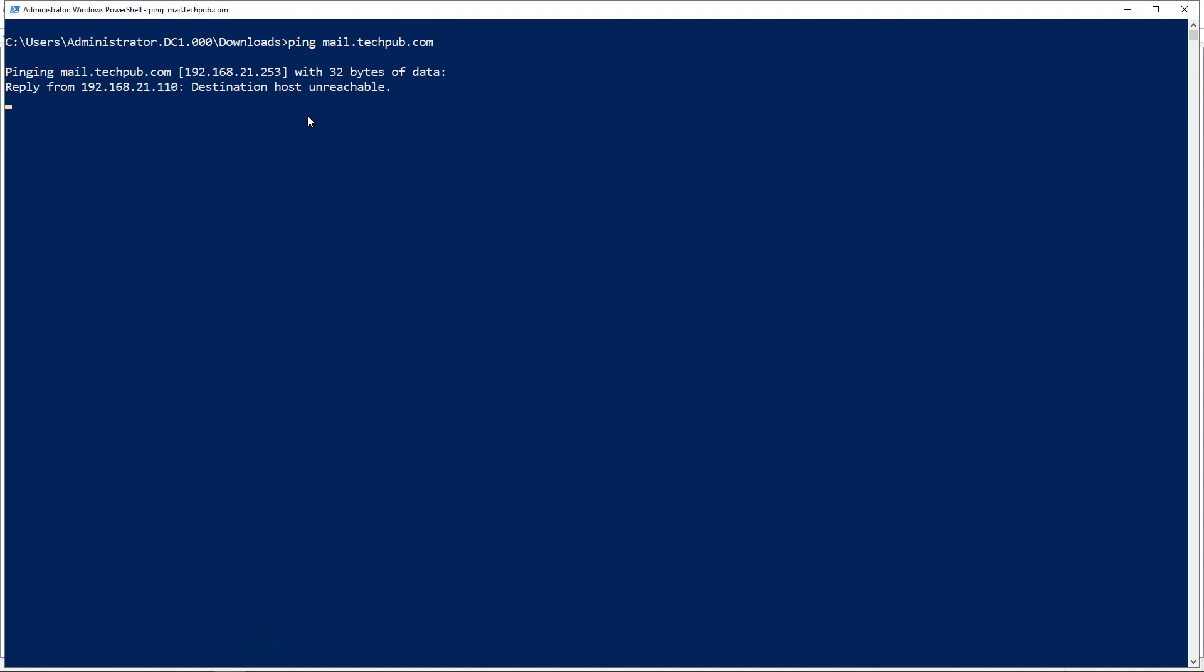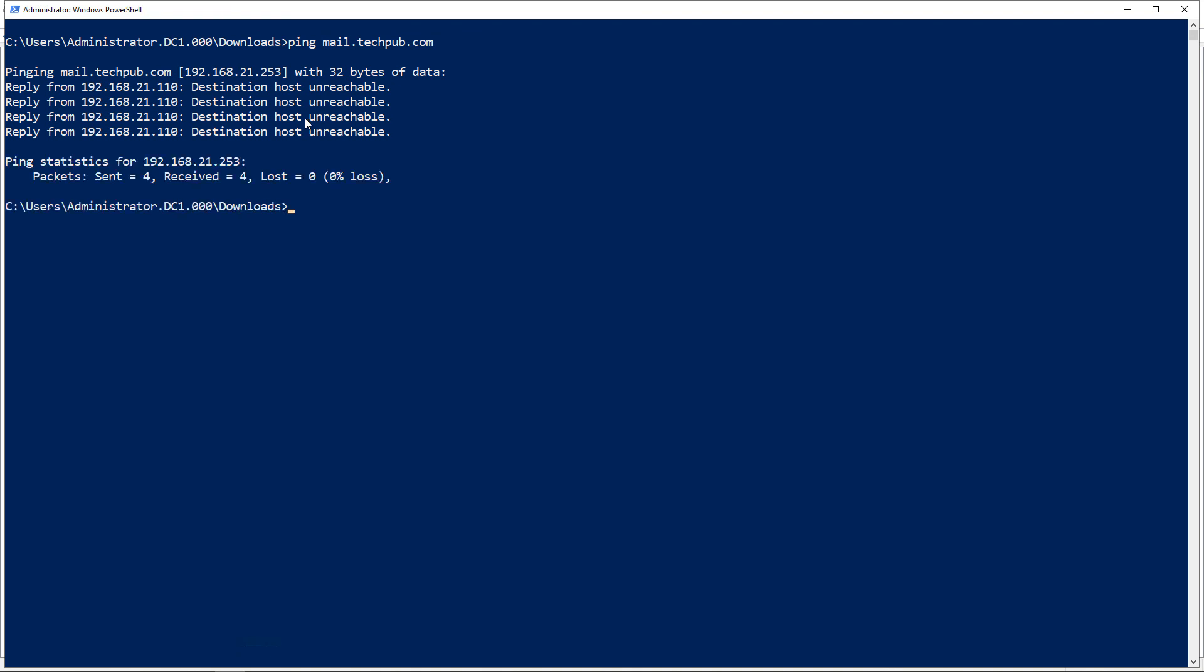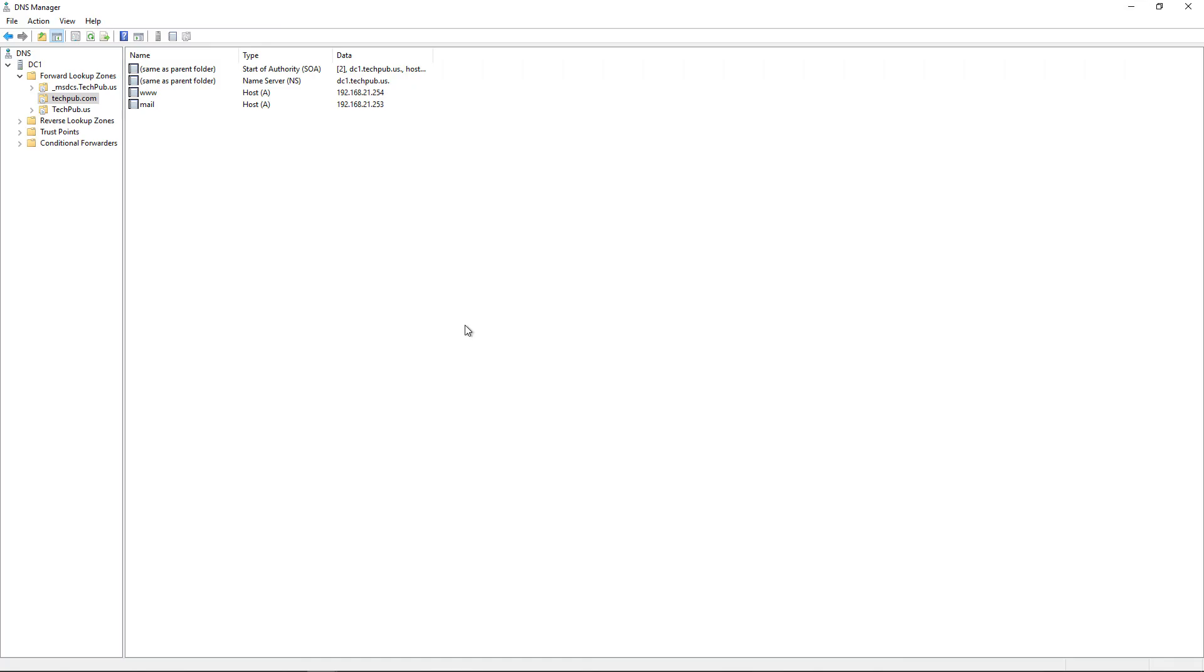I don't actually have a mail server there, but this was just an example of how to create a forward lookup host record, also known as an A record. That's how we create an A record in Windows Server 2019, and this also works in previous versions of Windows Server all the way back to Windows 2000.